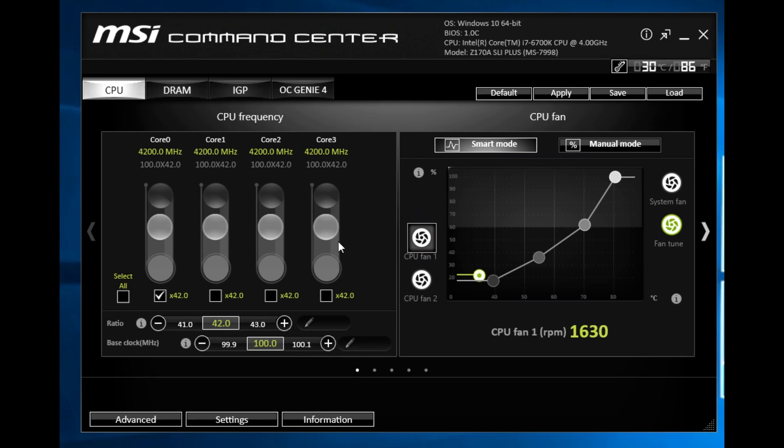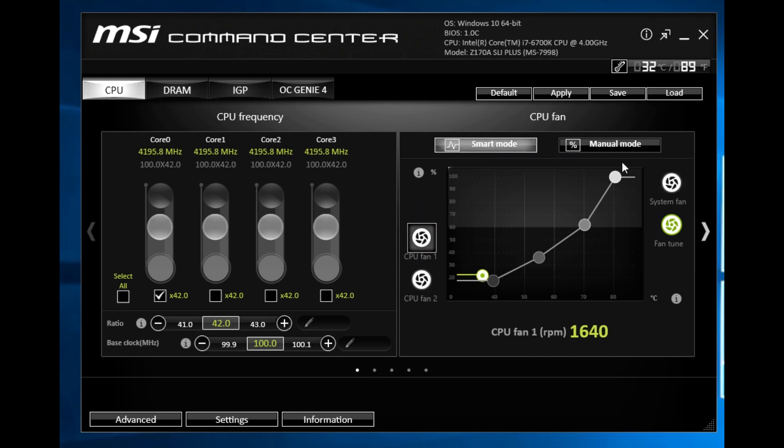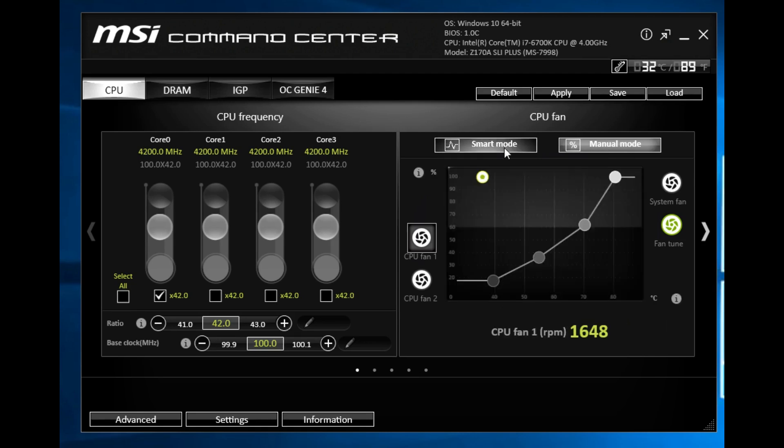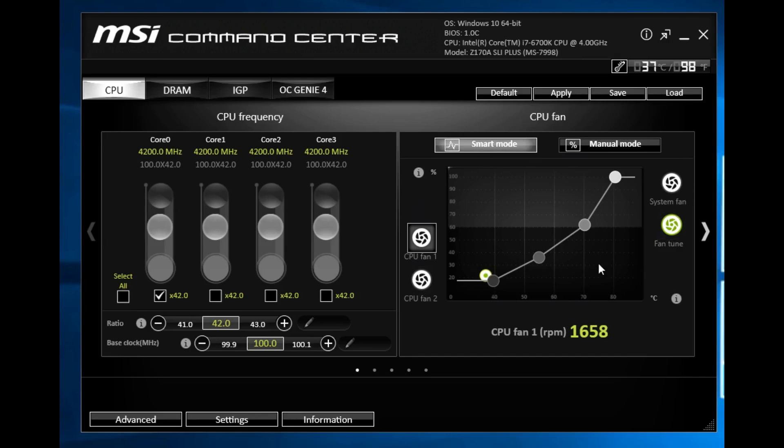Over here we have some information on our CPU fan. You can see we have it in smart mode but we can also put it in manual mode if we want and change how fast it's running and everything like that. You can actually do that on all of these fans which will go into the fan configuration in just a little bit. You have all these fans you can set your own fan curve if you want.